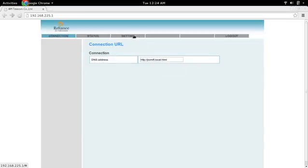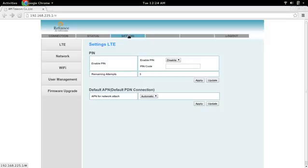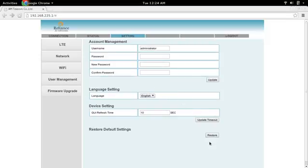Then go to Settings, then go to User Management. There we can see 'Restore Default Settings' — click on the Restore button. This will restore the default settings.